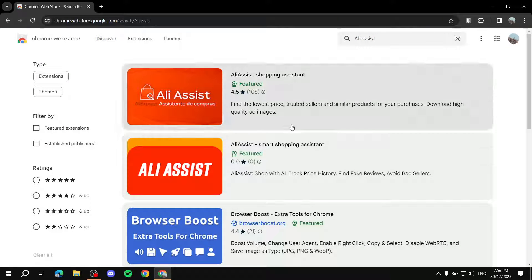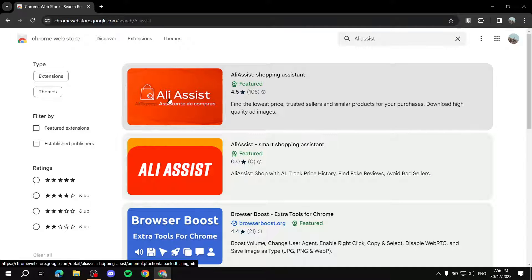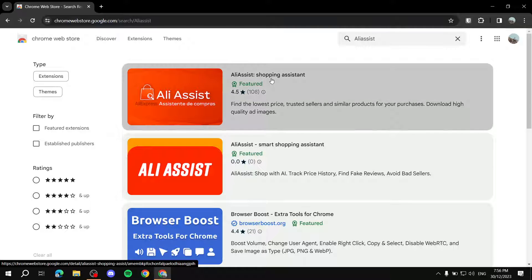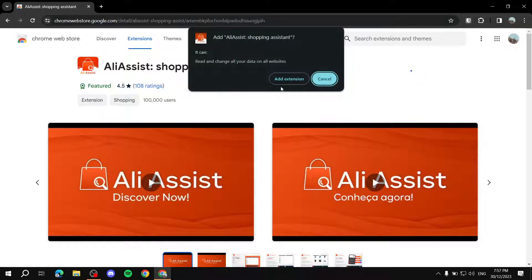You should find two results — this one is not it. It's the first one right here: 'AliAssist — find the lowest price, trusted sellers, and similar products for your purchases.' Just click on it, then click 'Add to Chrome' and then 'Add Extension.'